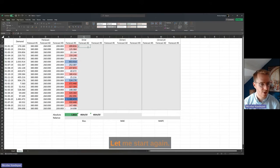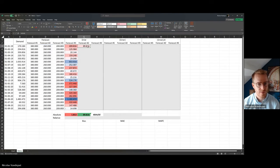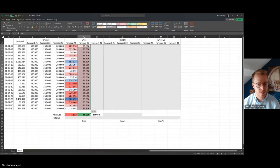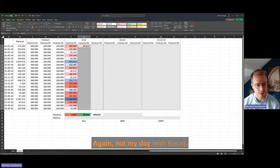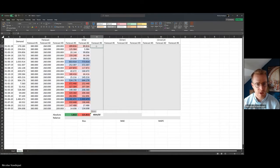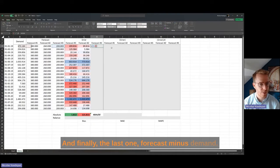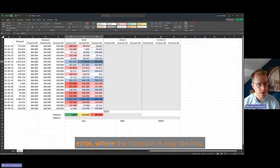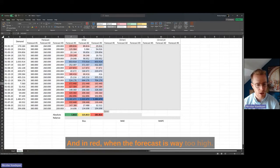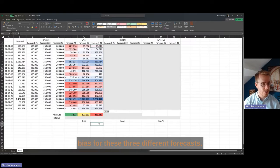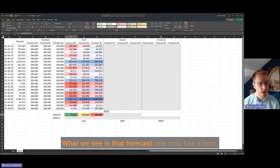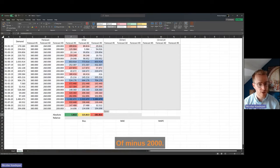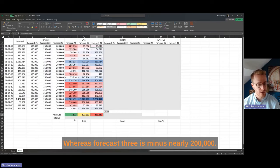I now have the absolute bias for these three different forecasts. I apply some automated formatting so you can see in blue the worst error where the forecast is way too low, and in red when the forecast is way too high. Forecast one only has a bias of minus 2,000 whereas forecast three is minus nearly 200,000 — that's quite a lot.